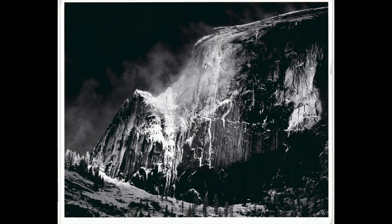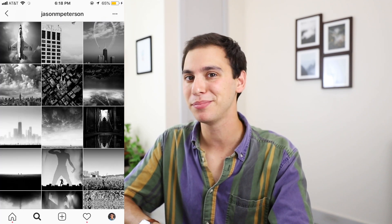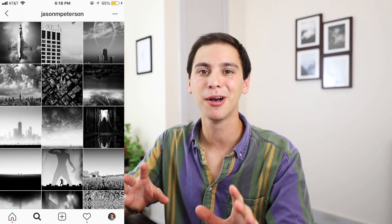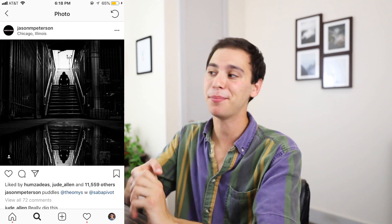Starting off with style number one, the dramatic black and white photo. Now this was popularized way back in the day with landscape photographer Ansel Adams, still life photographer Edward Weston and a bunch of other people, however we've seen this modernized with urban and street photography with Instagrammers like Jason M. Peterson who's really known for this look. So let's talk about how to make this happen.